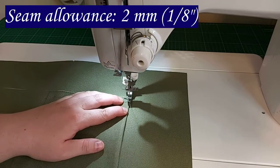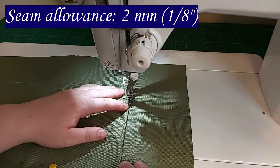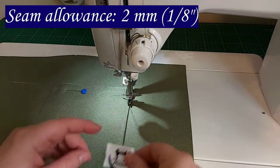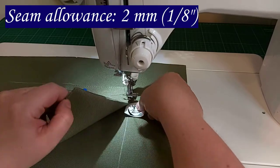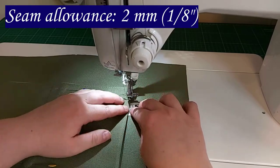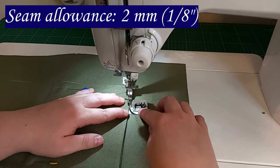This is optional, but I like to add a woven label here. However, you can add it anywhere else in the lining.